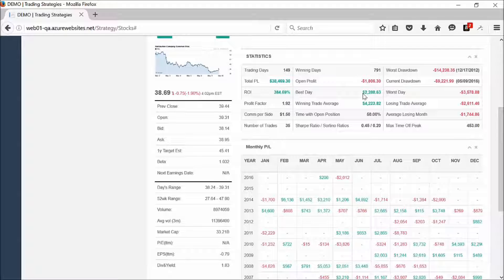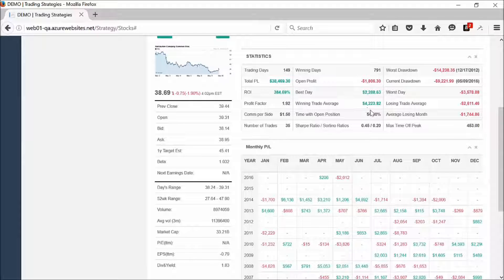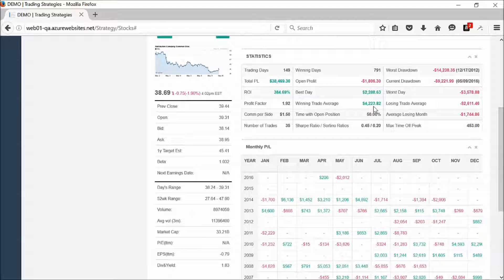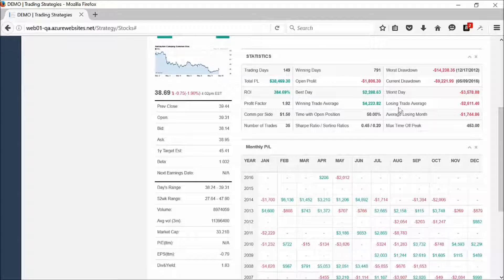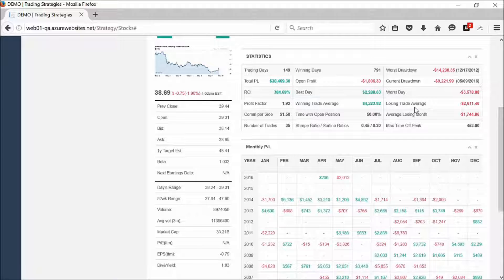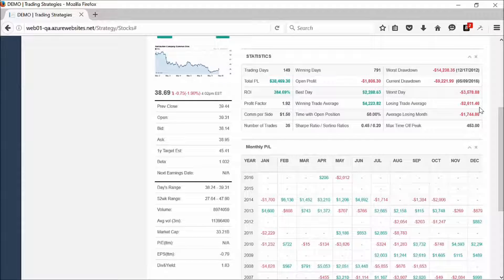We've got our open profit. We have a position right now that is down $1,800. The best day, $2,288. The winning trade average is $4,233.